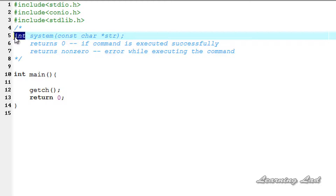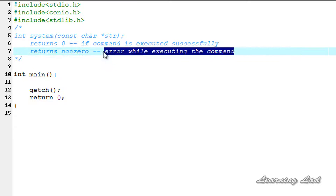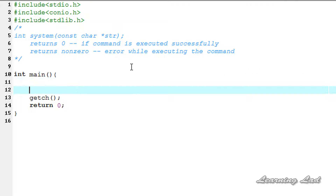The return value from system is implementation defined, but typically zero is returned if the command was executed successfully, else a non-zero value is returned indicating an error. Now we're going to see how we can use this function in our program. For demonstration, we're first going to check whether the operating system supports the command processor.